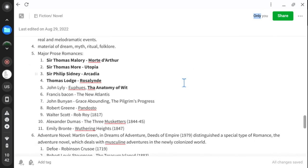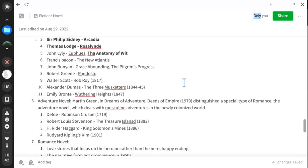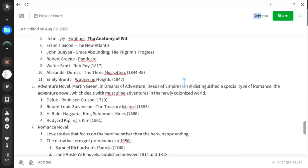We also discussed the adventure novel. Some examples are Defoe's Robinson Crusoe, Robert Louis Stevenson's Treasure Island, H. Rider Haggard's King Solomon's Mines, and Rudyard Kipling's Kim. The adventure novel is simply the Elizabethan influence and the Elizabethan culture of colonization — what they tried to do was spread their empire in the name of trade.